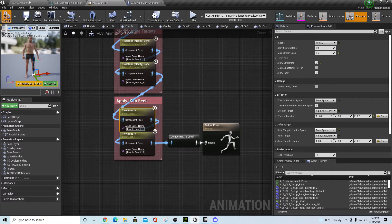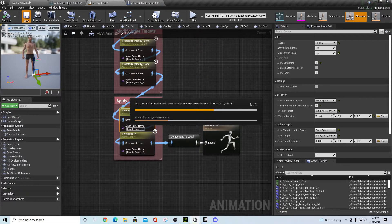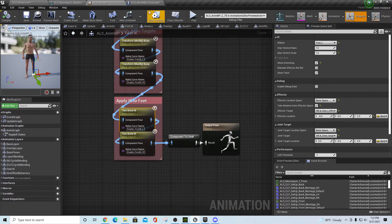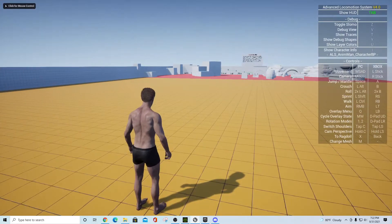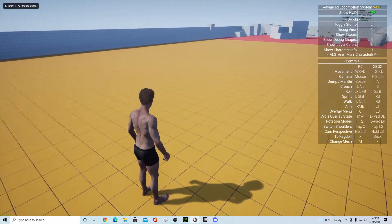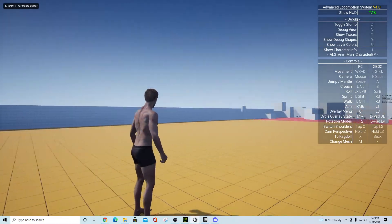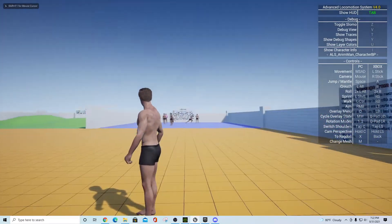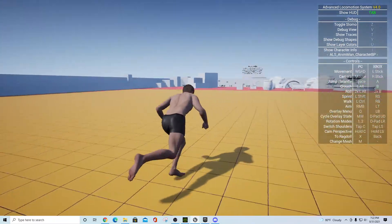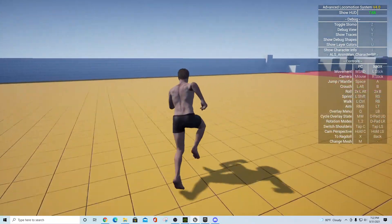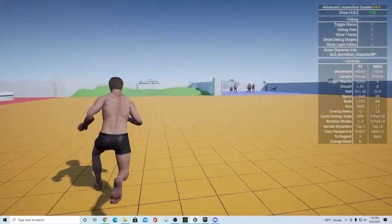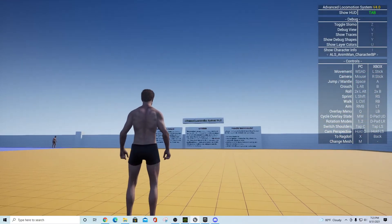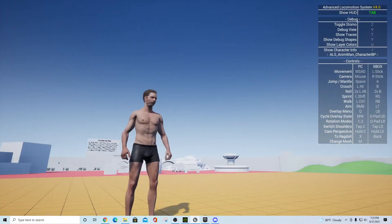Compile and save, then go back to the demo level and hit Play. You should now see his legs look more natural — he's standing better and running looks fine. That addresses the leg distortion issue.